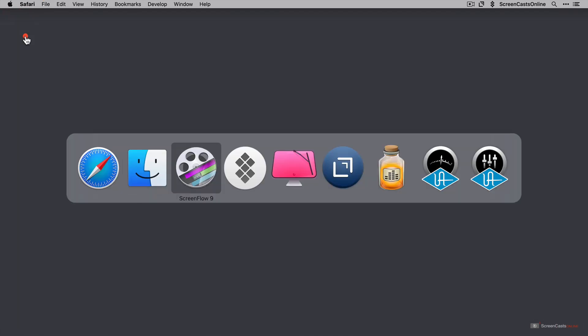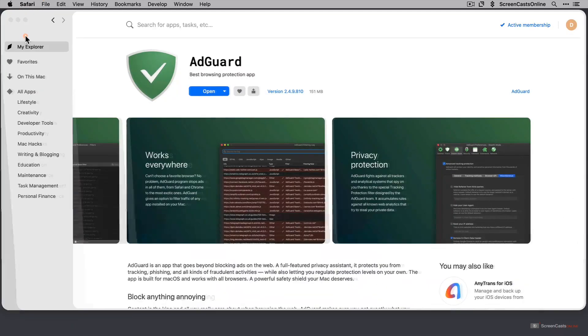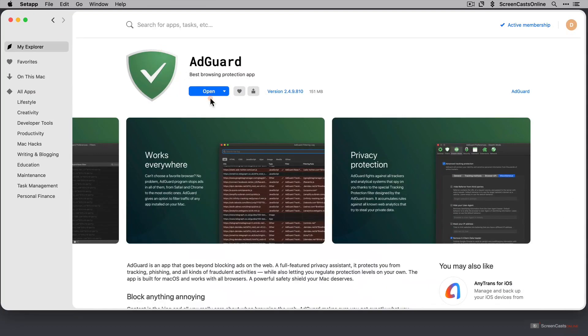Let's go across to Setapp. And let's open AdGuard for the first time on this demo machine.